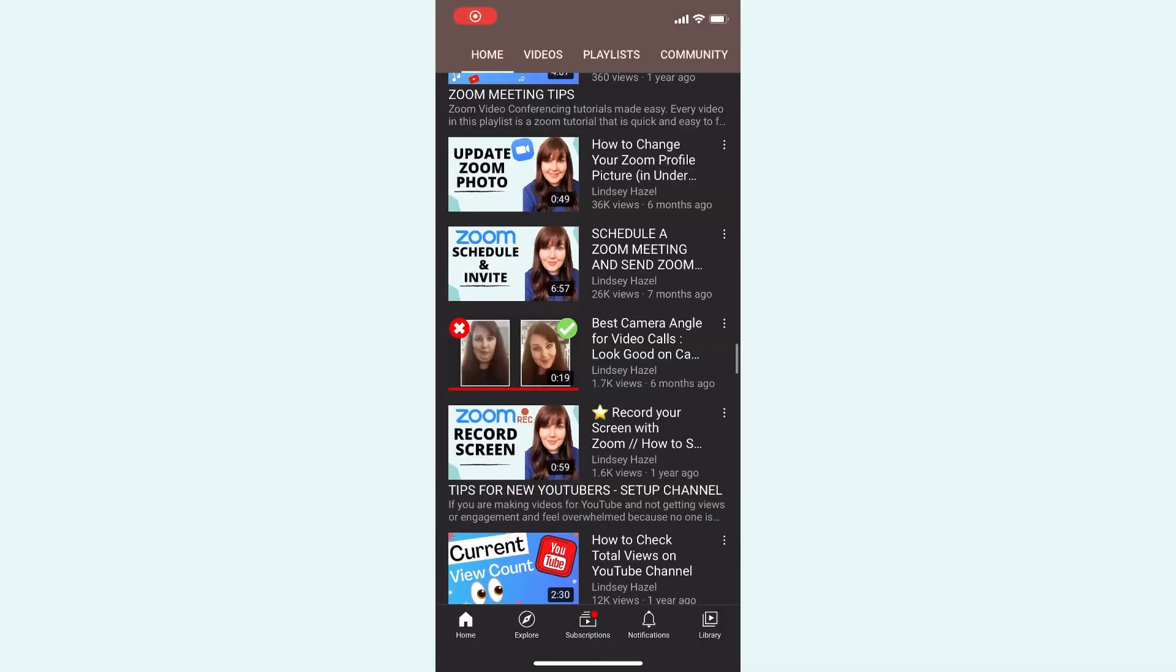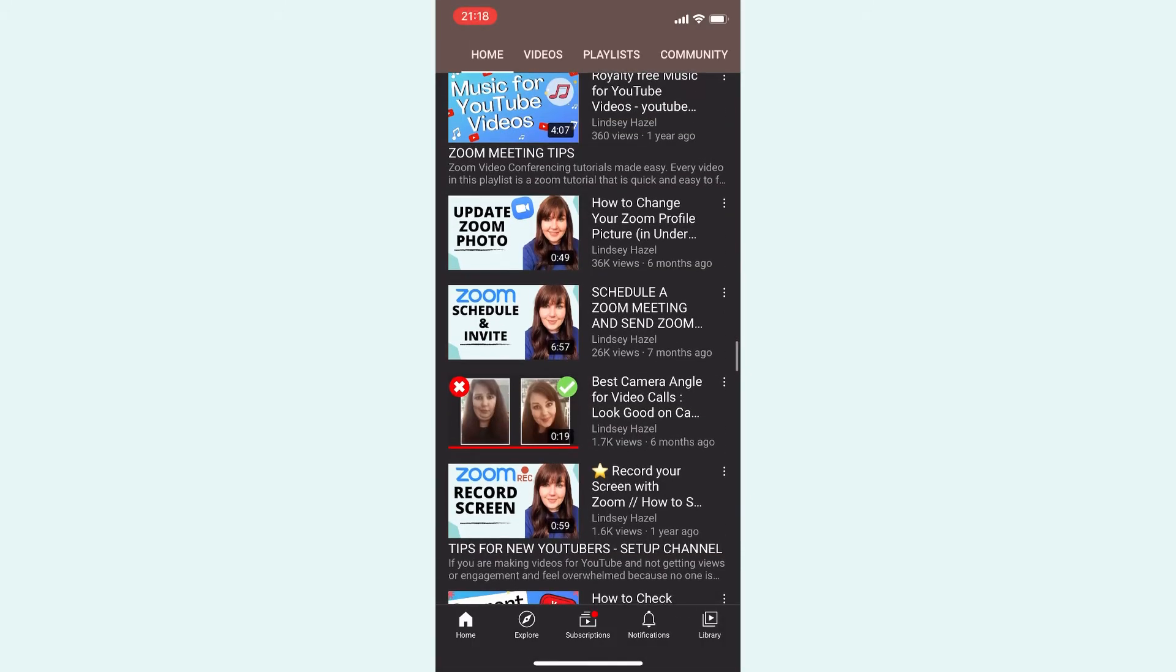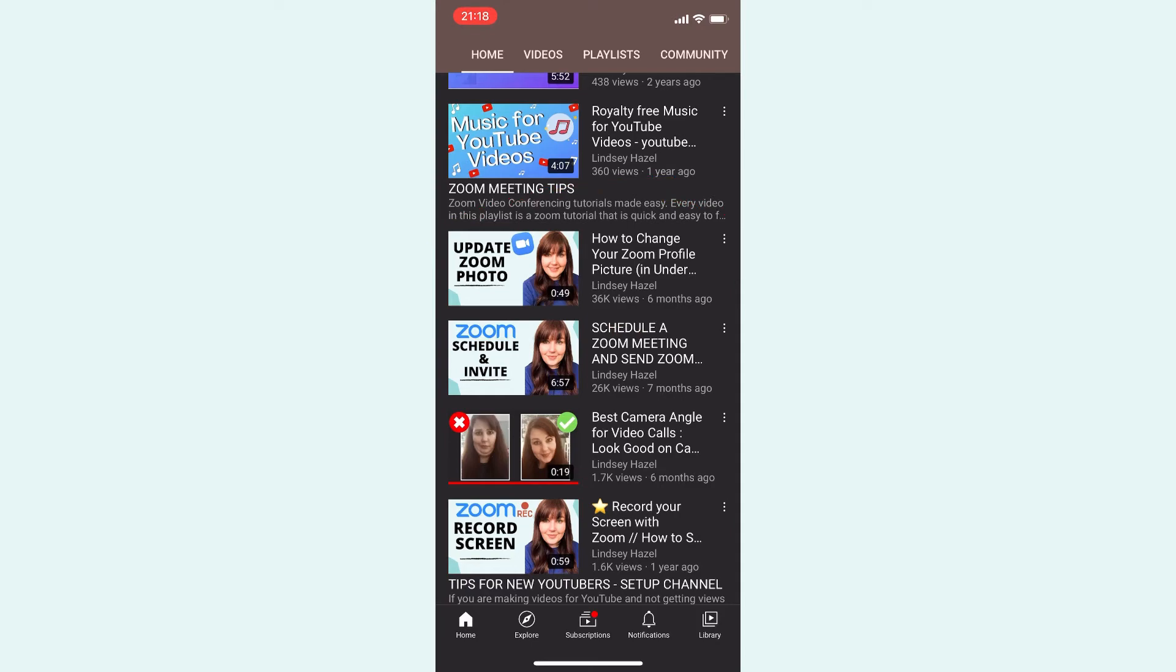Now, if this does not work on your phone, you can also log into your computer and change your profile picture there. I have a video on that, and I will leave the link down below or up here as well.